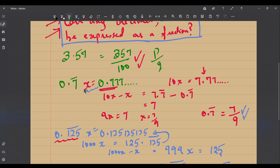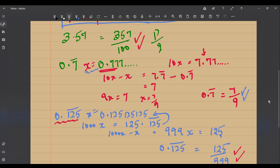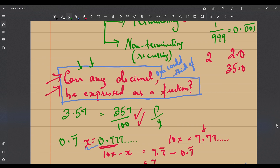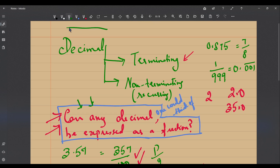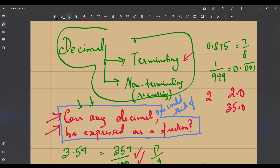Can you think of a decimal which is neither terminating nor non-terminating recurring? If you can think of one, then we still have work to do to answer this question. But if no other type of decimal exists beyond these two, then we have a definite answer. Think about this until we meet in our next video — does any other type of decimal exist? Thank you.